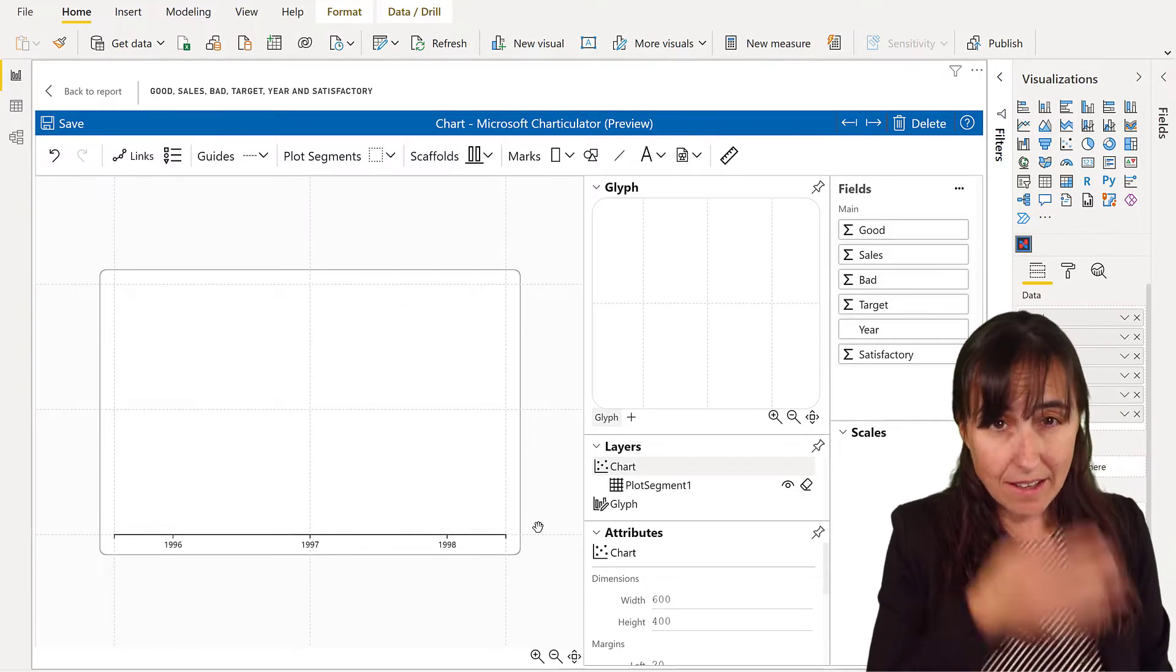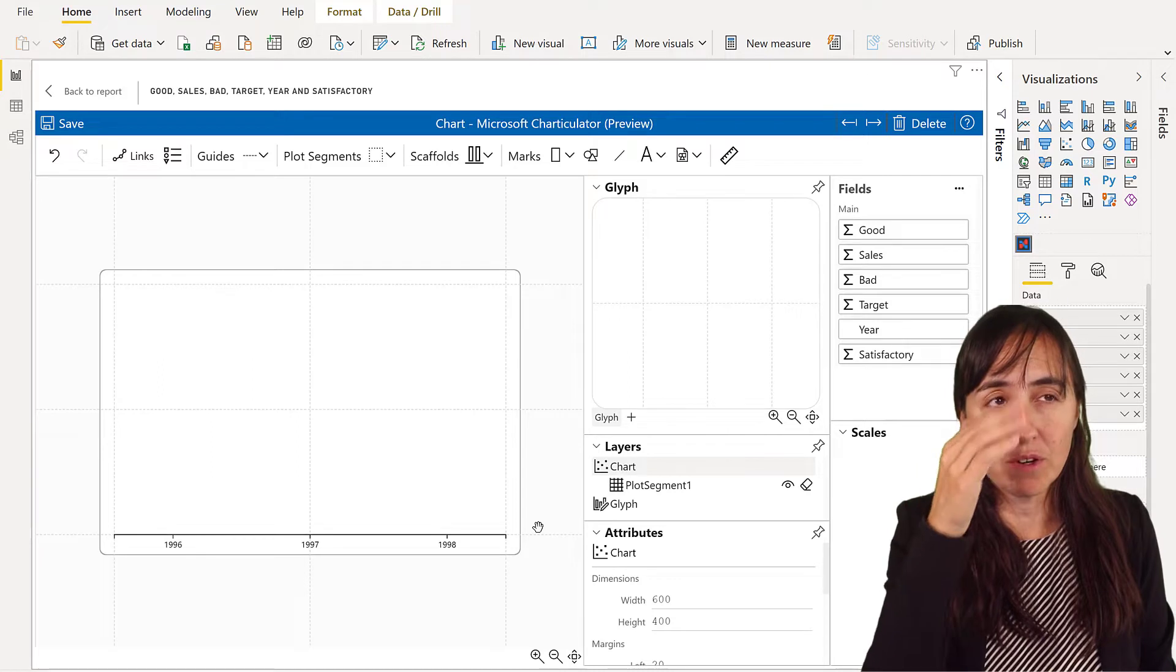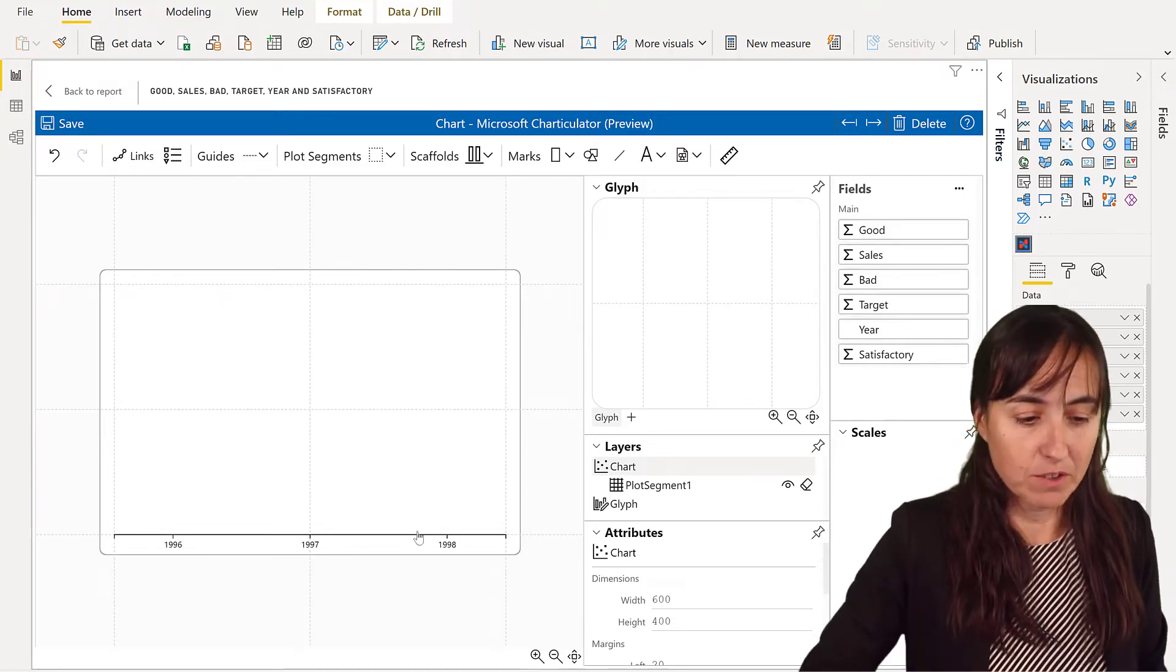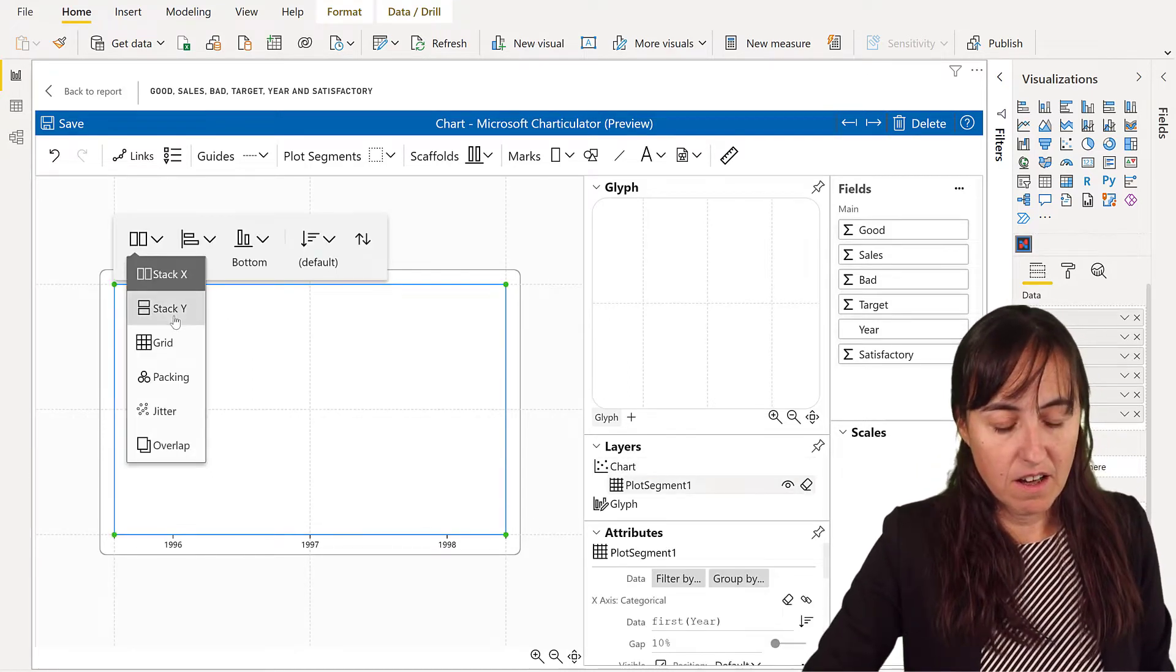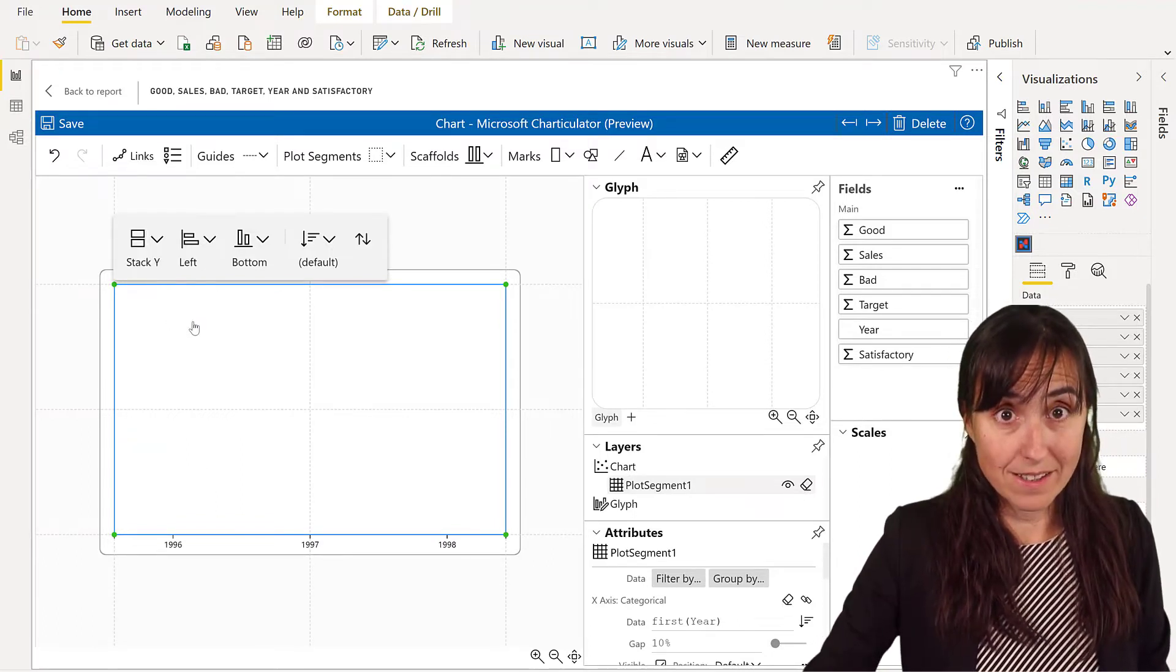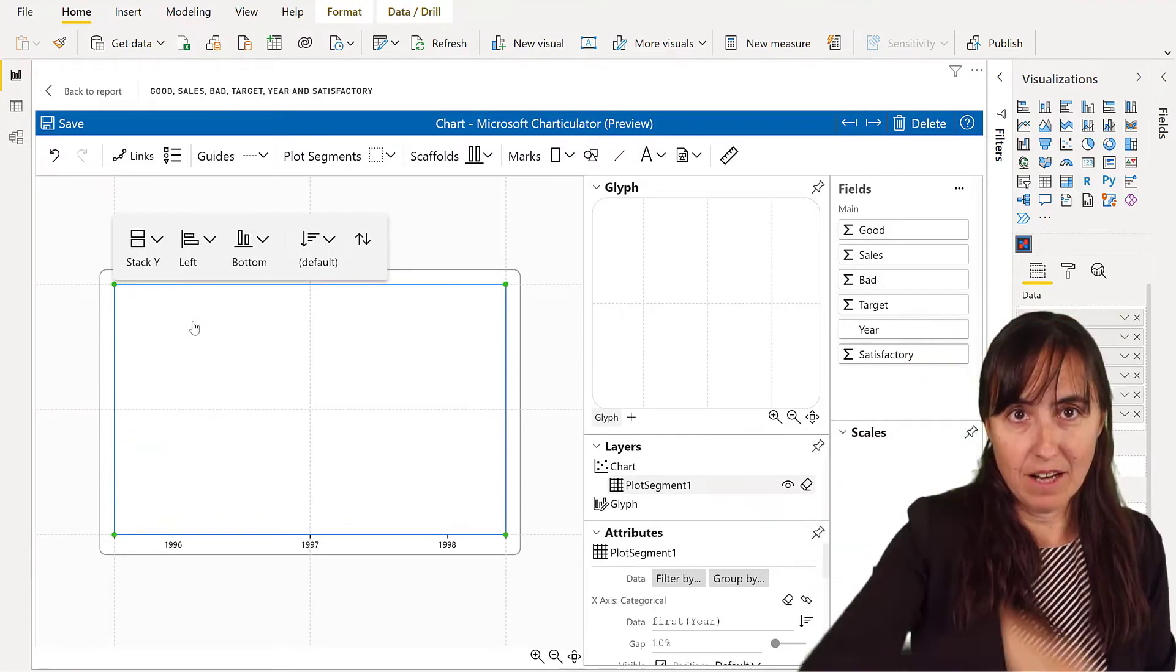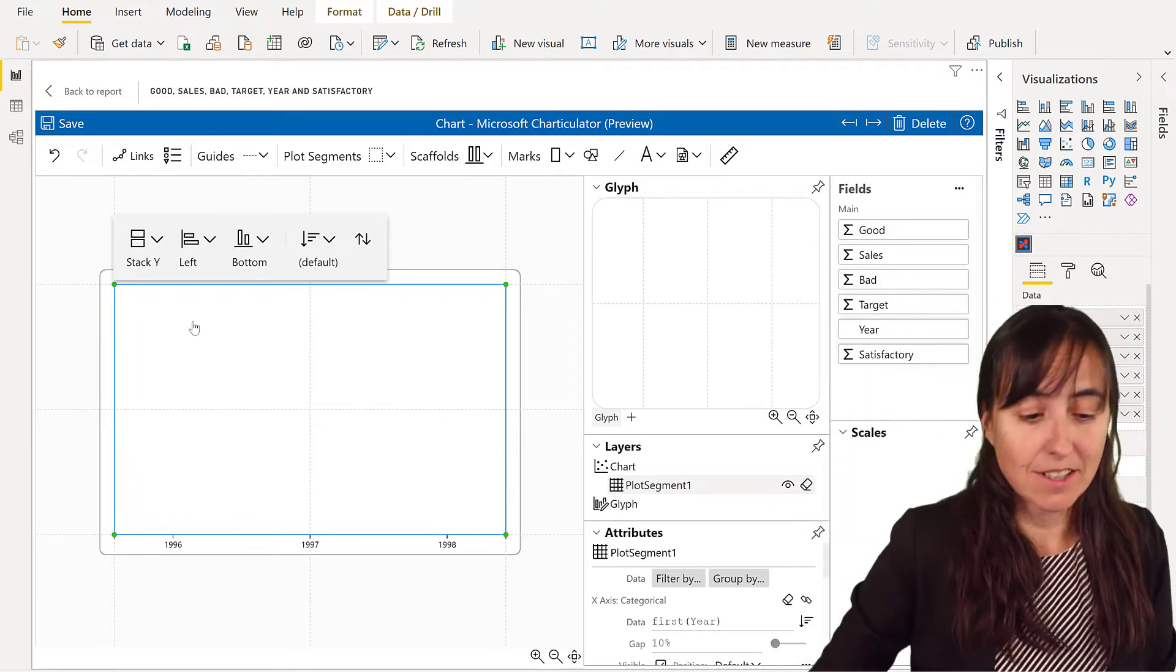And we're going to do it a vertical one, so we need to change the orientation of our chart to y-stack on the y-axis. So we want to stack it like that, the boxes.